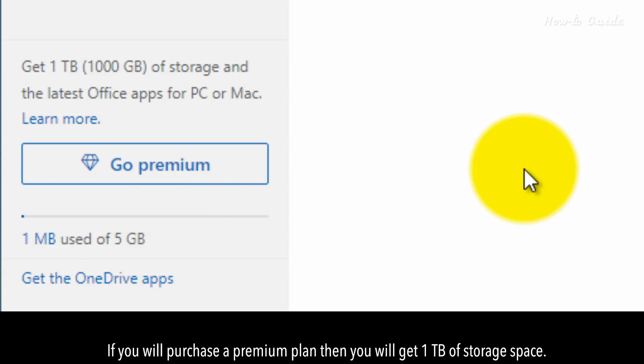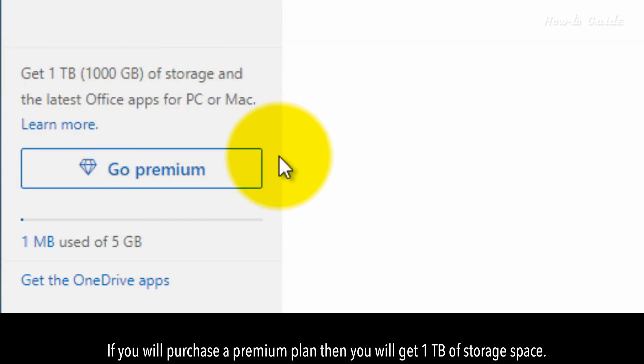If you purchase a Premium plan, then you will get 1 TB of storage space.